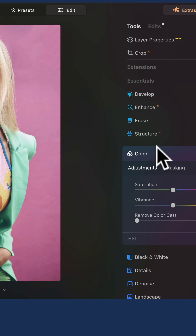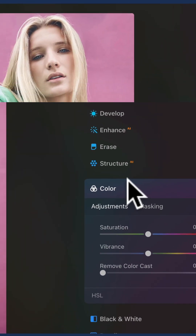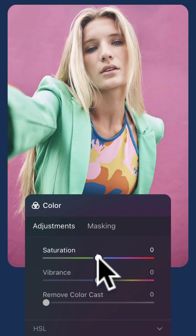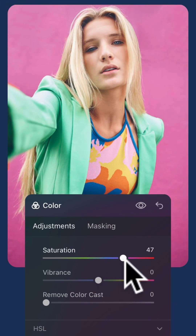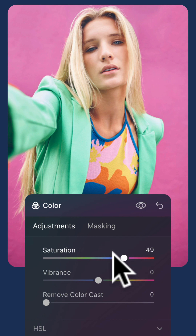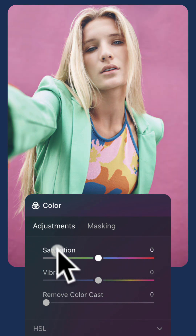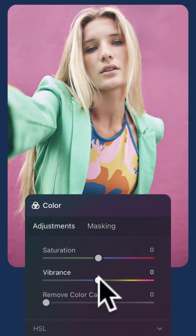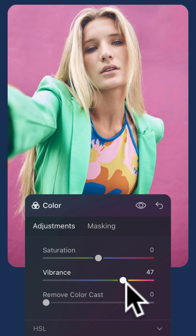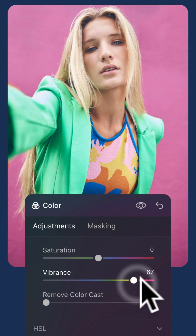Once you open it, you can right away start to increase the saturation with the saturation slider. This slider can be quite strong, and if you want to be more gentle, use the vibrance slider, which focuses on the mid-tones of your image.